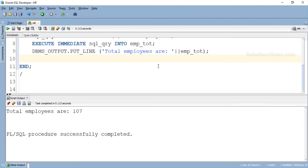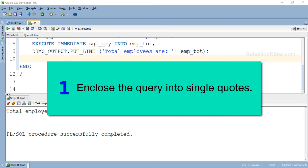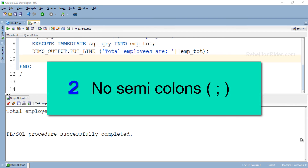Here is our output. Now let's come to the precaution part mentioned earlier. There are two small things to take care of while writing a SQL query for EXECUTE IMMEDIATE. First, enclose the query in single quotes. EXECUTE IMMEDIATE treats the SQL query as a string of VARCHAR2 data type, so it is mandatory to enclose the query inside single quotes. Second, no semicolons — usually when we write a SQL query we terminate it with a semicolon, but when using EXECUTE IMMEDIATE you must not terminate your query with a semicolon inside the single quotes.